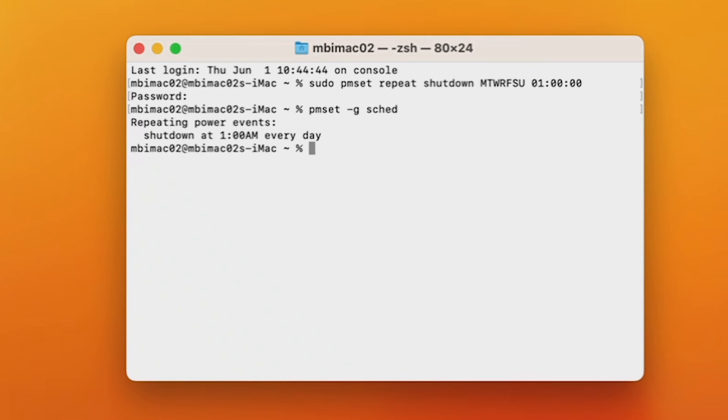And lastly, if you want to cancel your scheduled shutdown, type in sudo pmset repeat cancel.